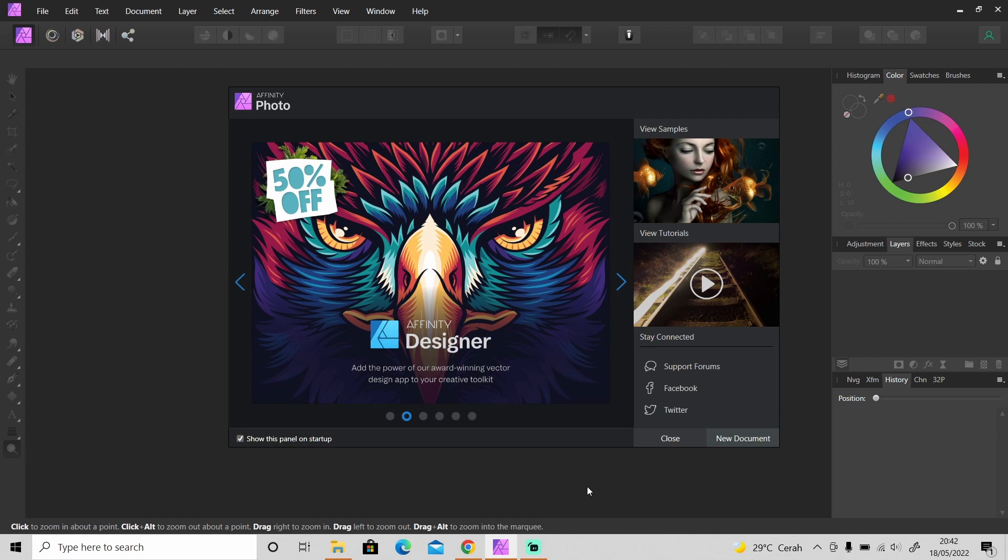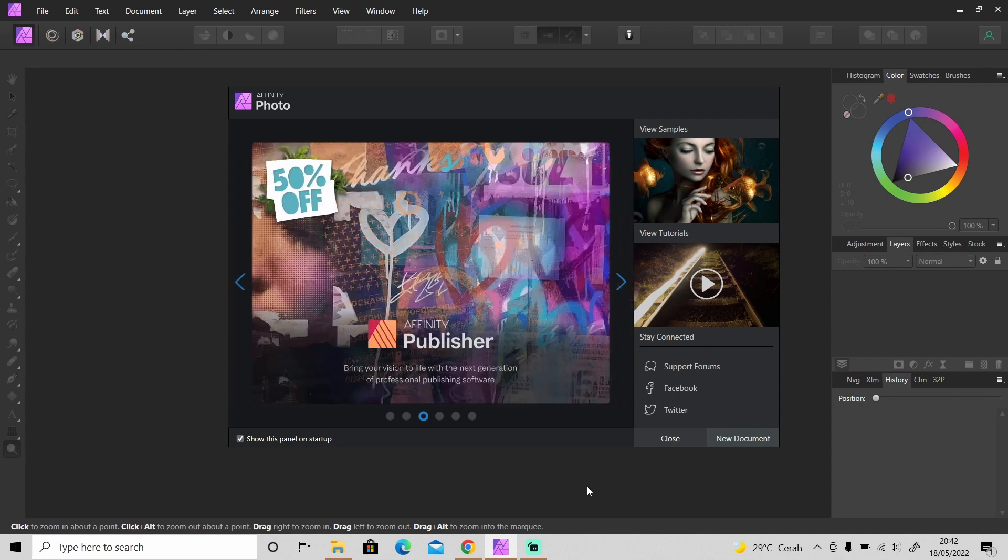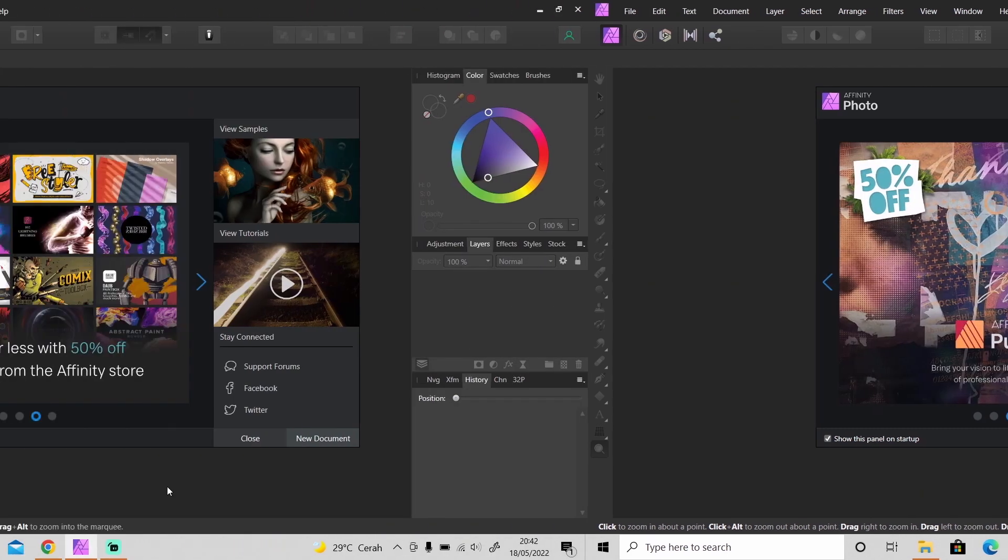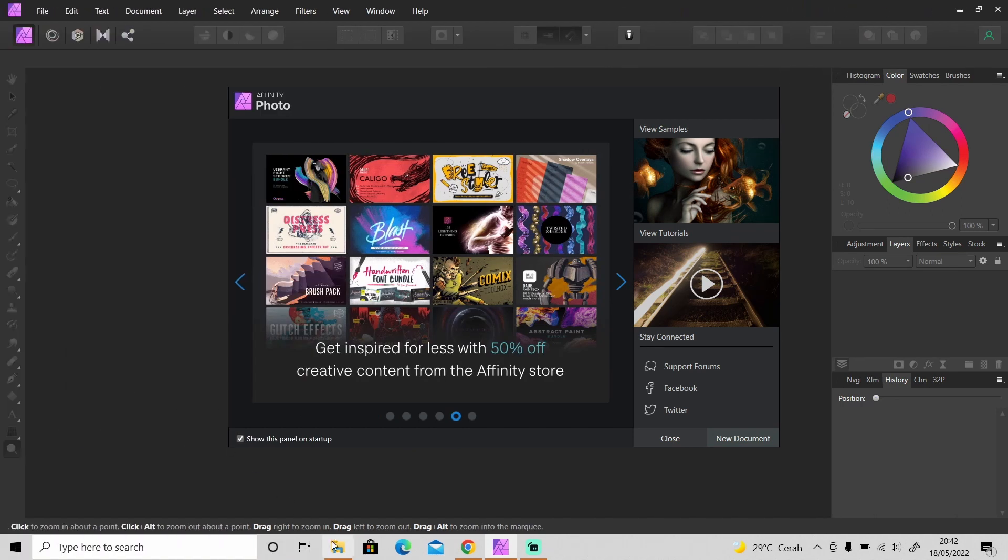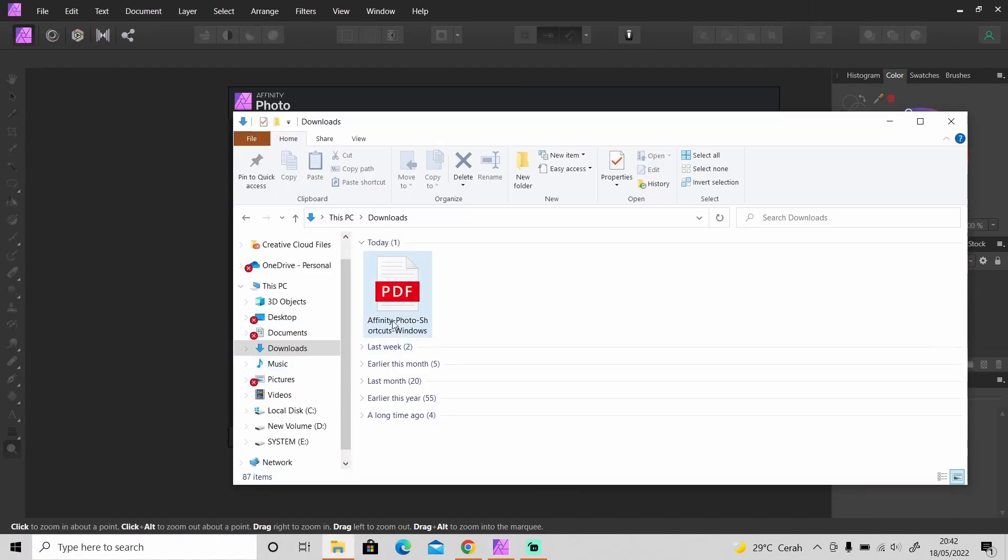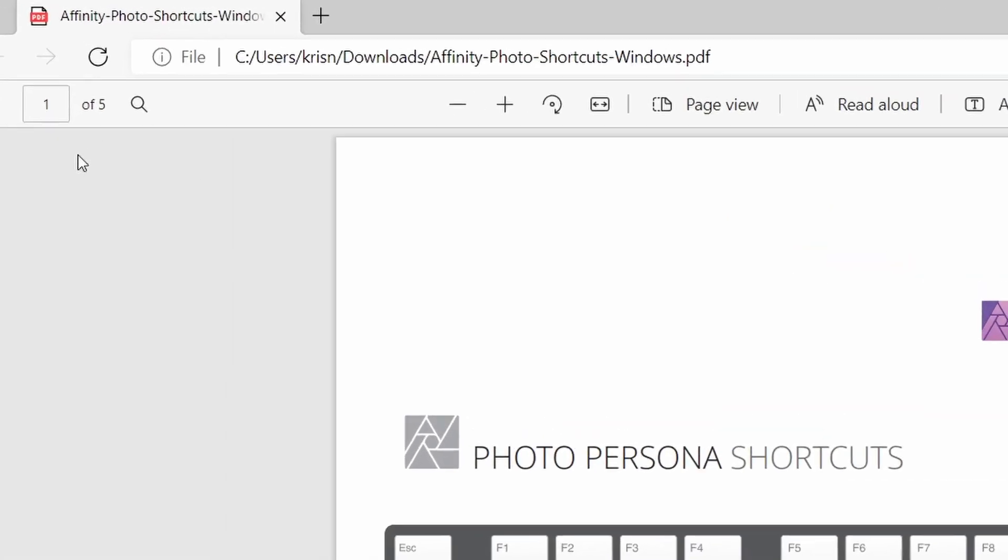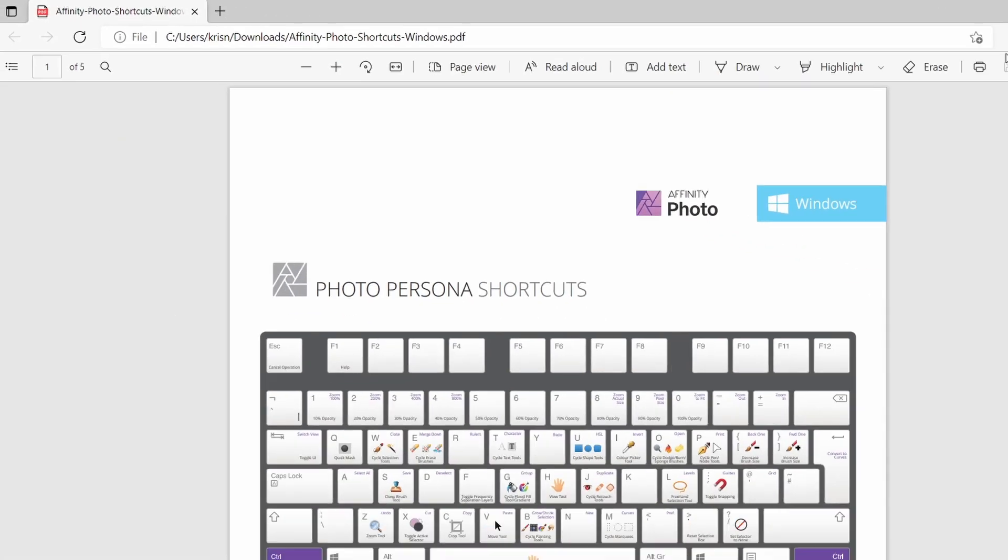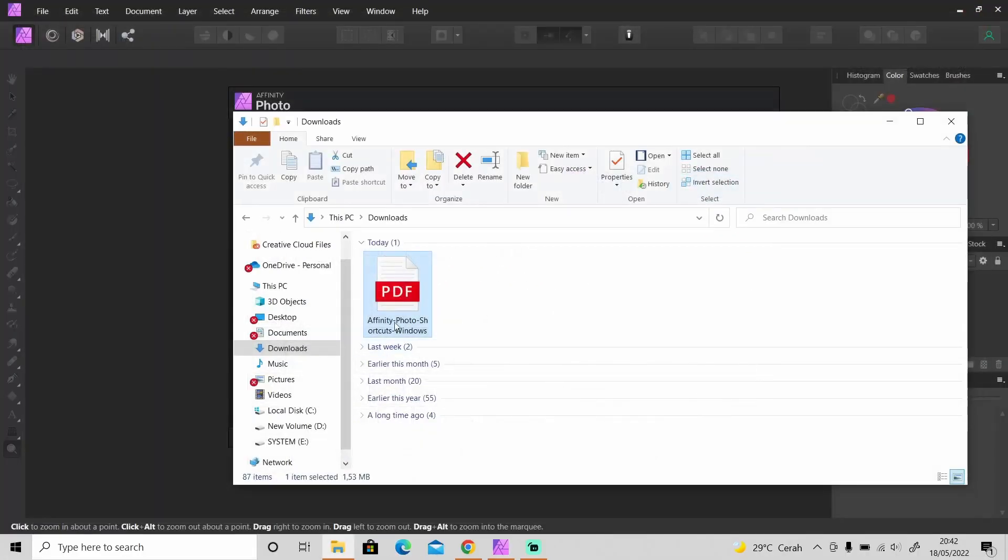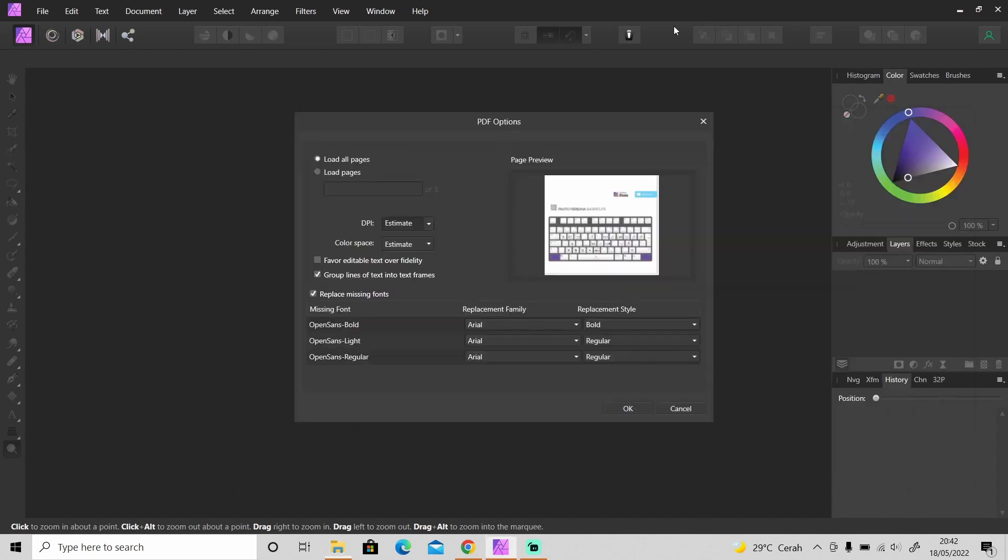Okay, so let me just show you. Let's jump into Affinity Photo and get started. So let's say that I want to edit this PDF file. This is an Affinity Photo shortcut for Windows and as you can see in this PDF file it has five pages.